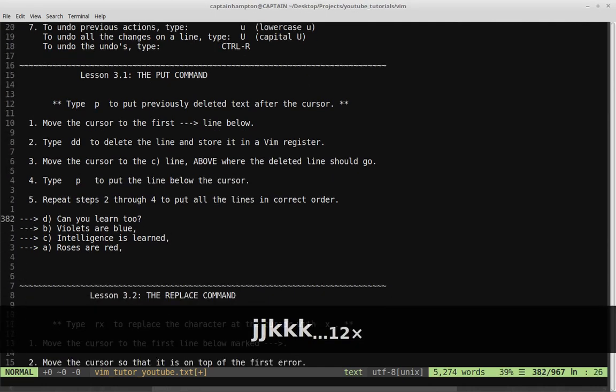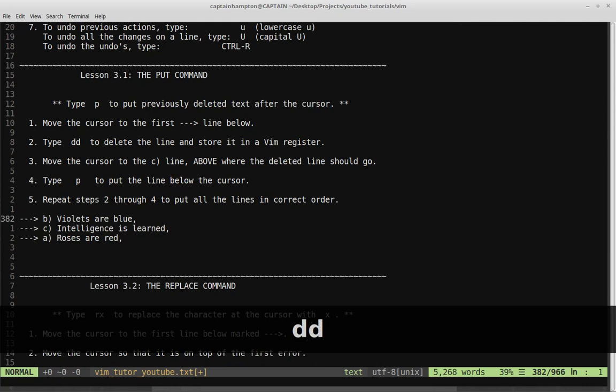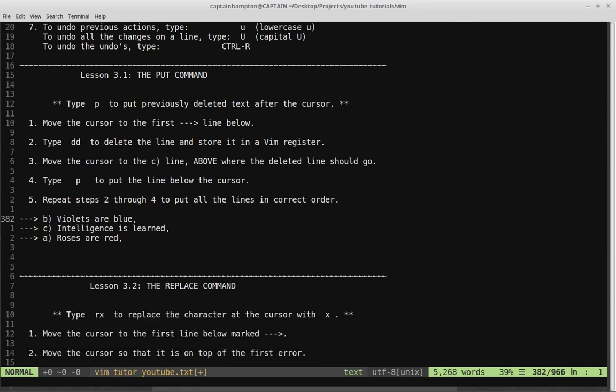Move the cursor to this first one here. Step two is type DD — remember, that deletes the line. So if we do that, it's going to store it in a Vim register. A Vim register can be thought of, if you're coming from Sublime Text or Microsoft Word, as kind of the clipboard — it's saving it in a buffer. You can think of it as cutting text, and when it's in the buffer, we can paste it.